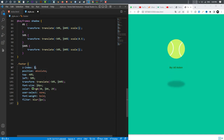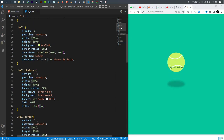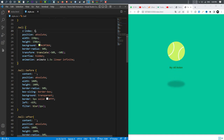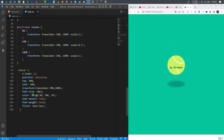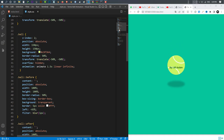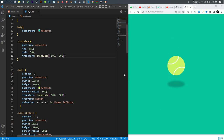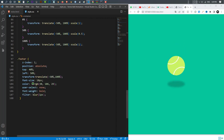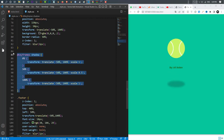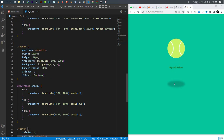I adjust the z-index values to make sure the photo sits behind the ball. I check the container and ball z-index settings to get the layering correct, and confirm the photo now appears behind the ball as expected.